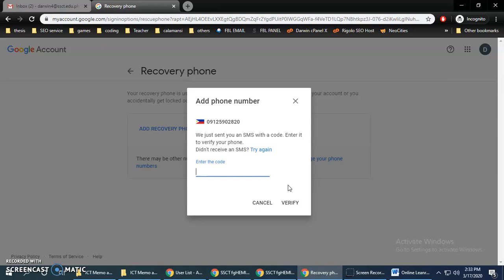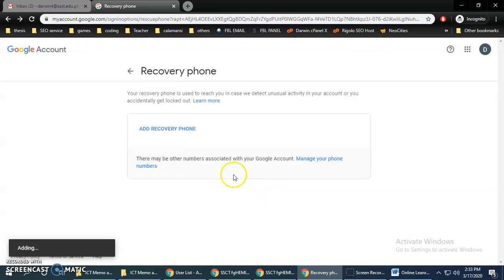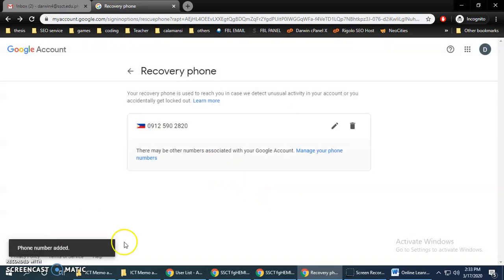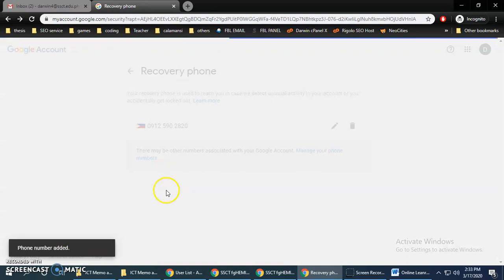Open your Google Messages to find the code. Type in the code that was sent to your phone, then click Verify. It's verified — you can now go back.